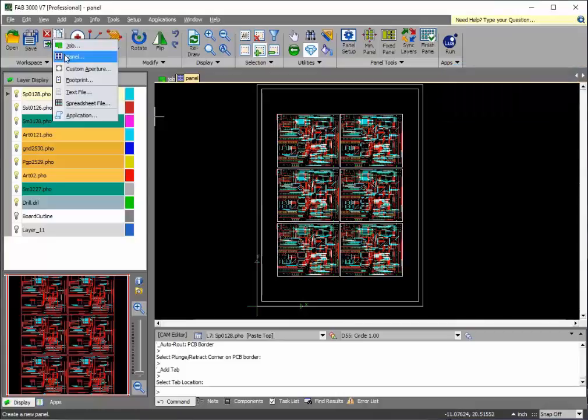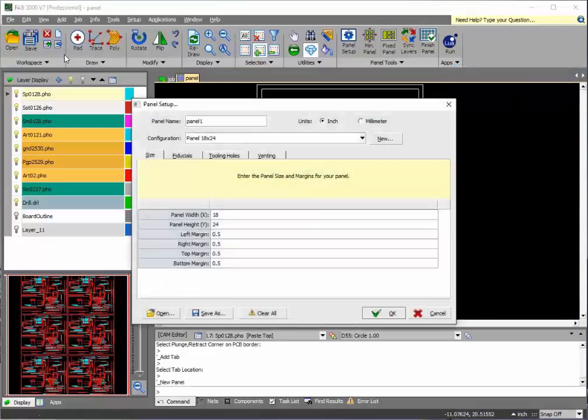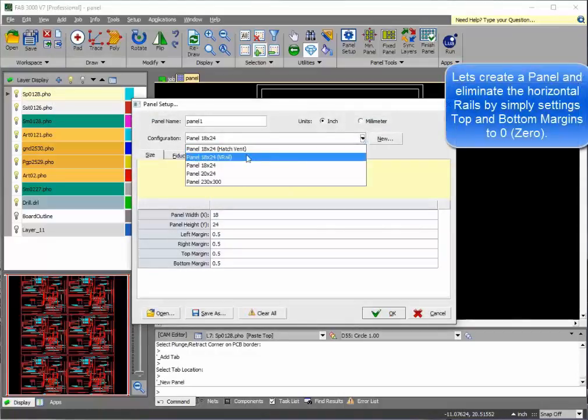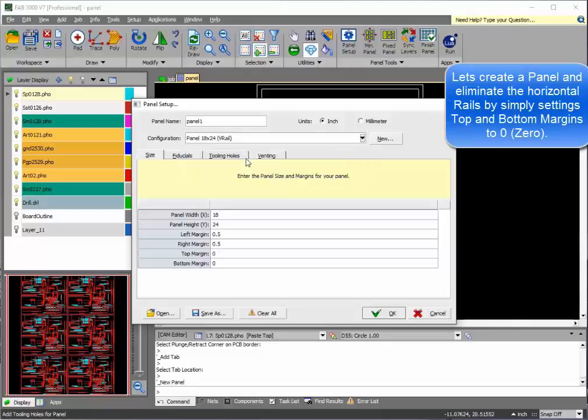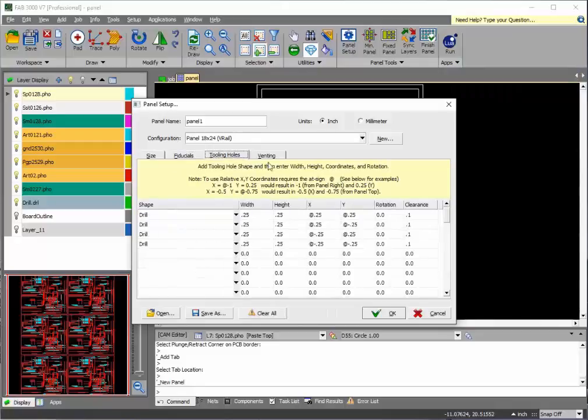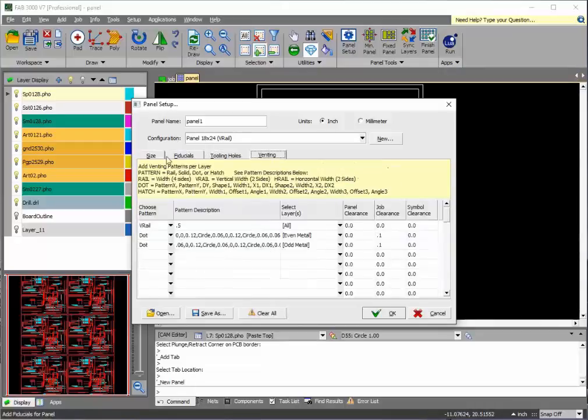So we'll create a new panel. We will eliminate the horizontal rails just by setting the top and bottom margin to zero. Fiducials, tooling holes, everything else remains the same.